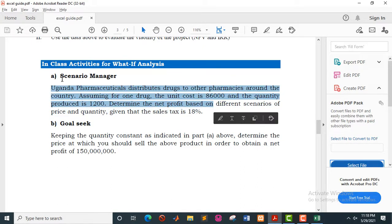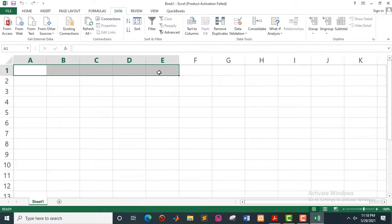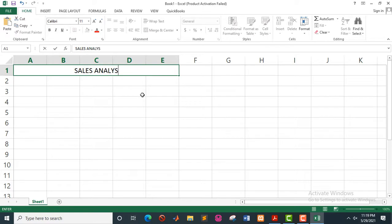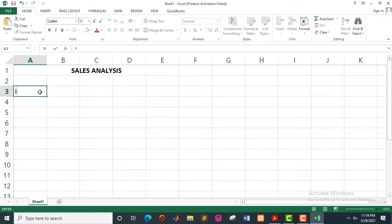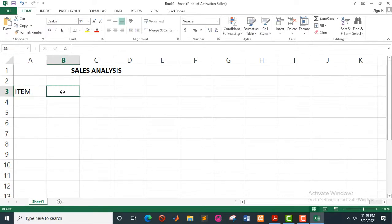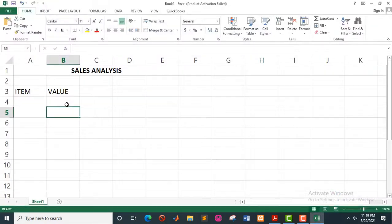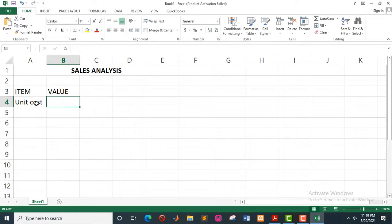So let's get started with the very first example. You'll open Excel and merge some cells and give it a title — cell analysis. You type 'cells analysis', and you can bold the heading. Then you skip one row and type 'item' and 'value'. Based on the data that we have on our guide, we have the unit cost which is 86,000, so you type it there.